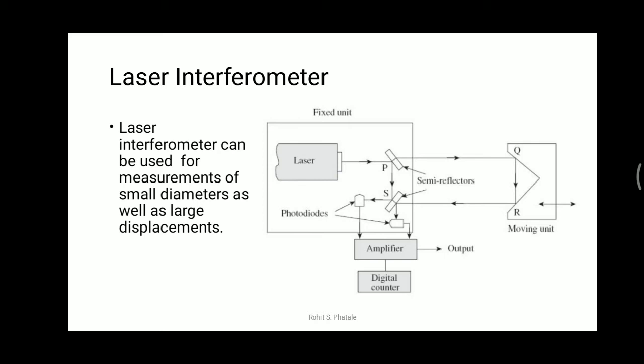Now let's understand the working. The laser beam comes from the laser generator and falls on the first semi-reflector P. It is partially reflected by 90 degrees and reaches the semi-reflector S. After reflecting from S, the output is provided to the photo diodes, and the first input is given to the amplifier.